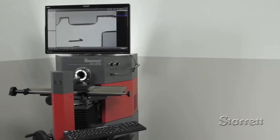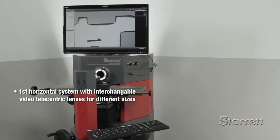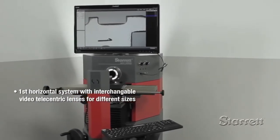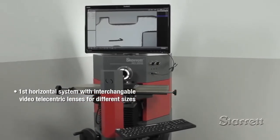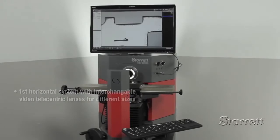The HD v300 is the next generation comparator. Instead of the familiar circular screen, part profiles are displayed on a high resolution monitor.